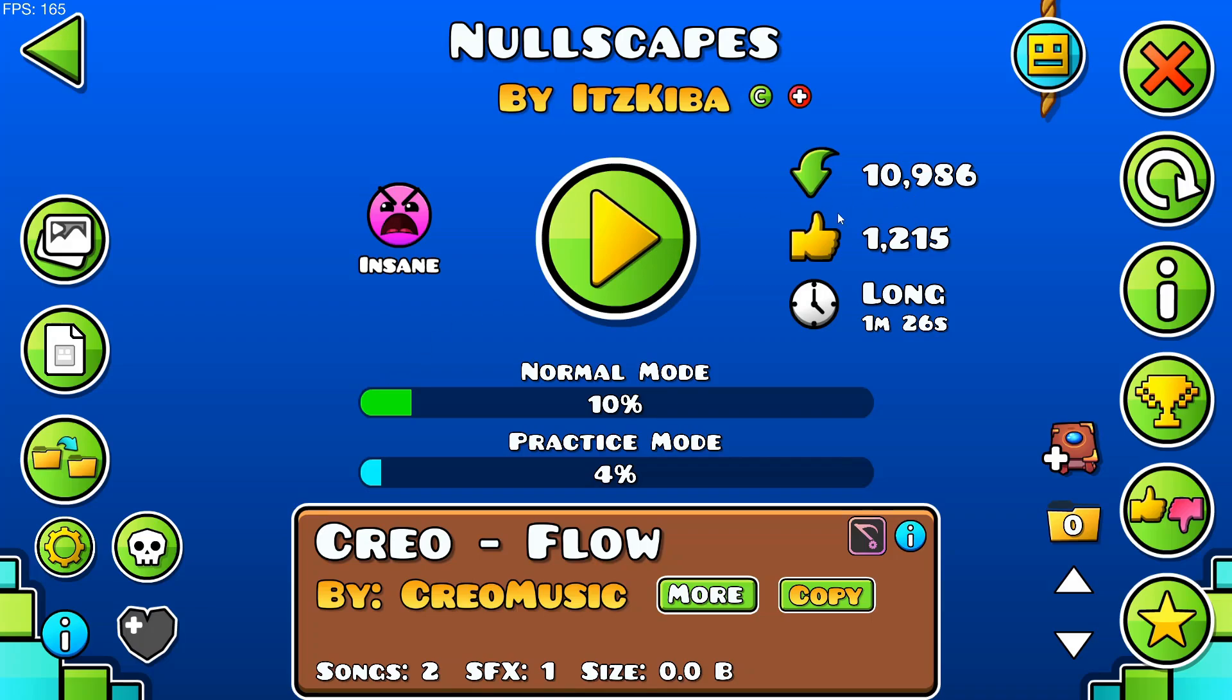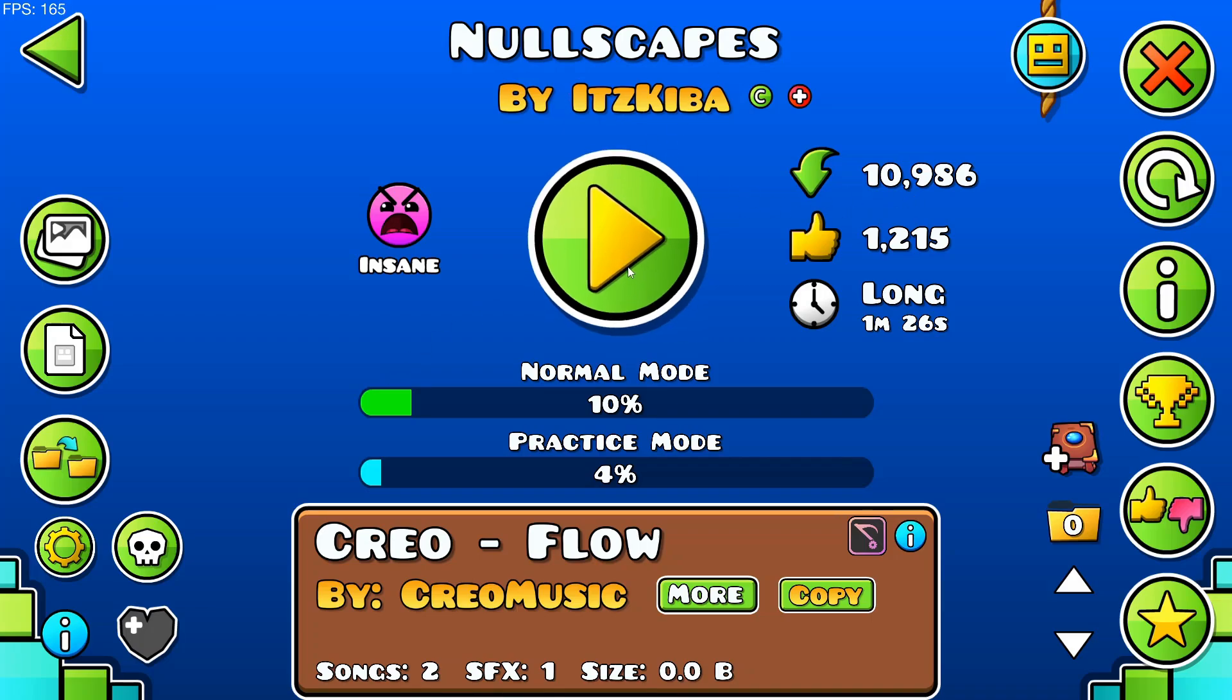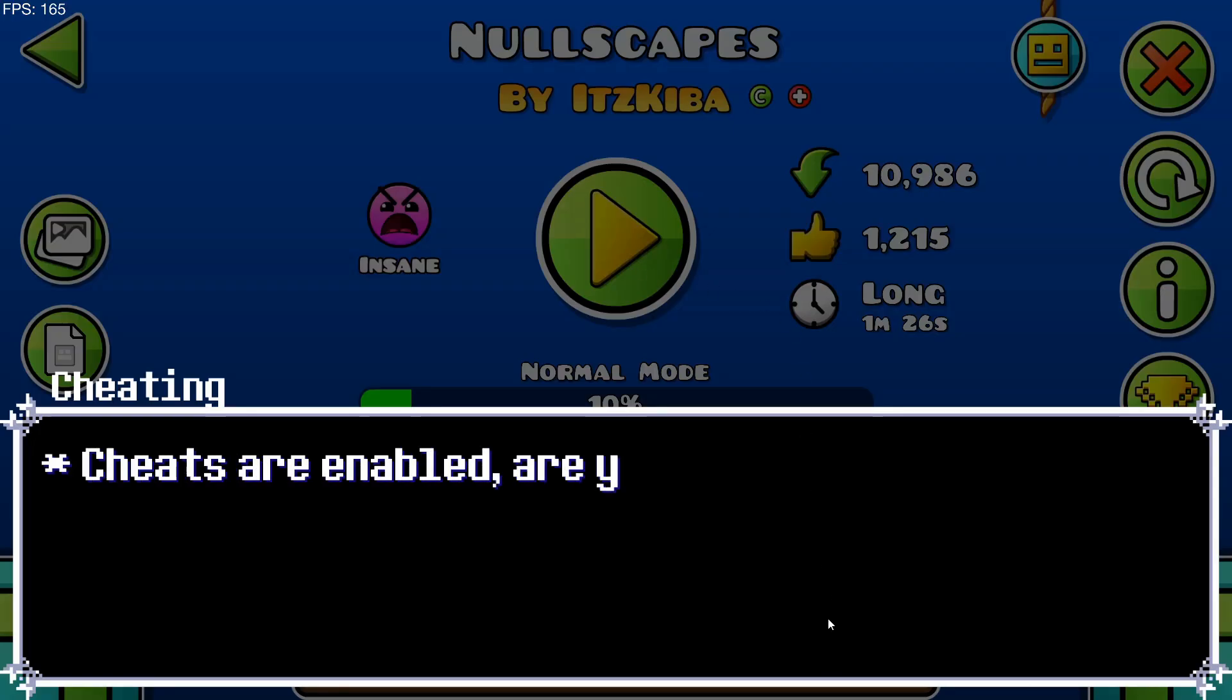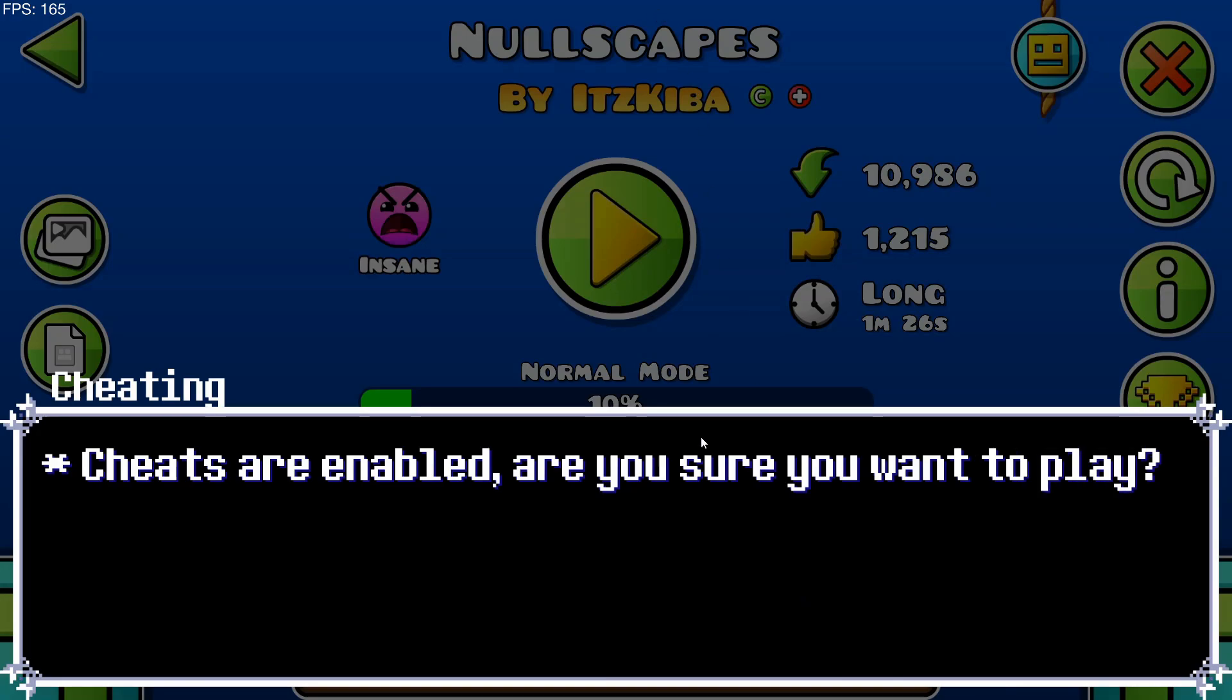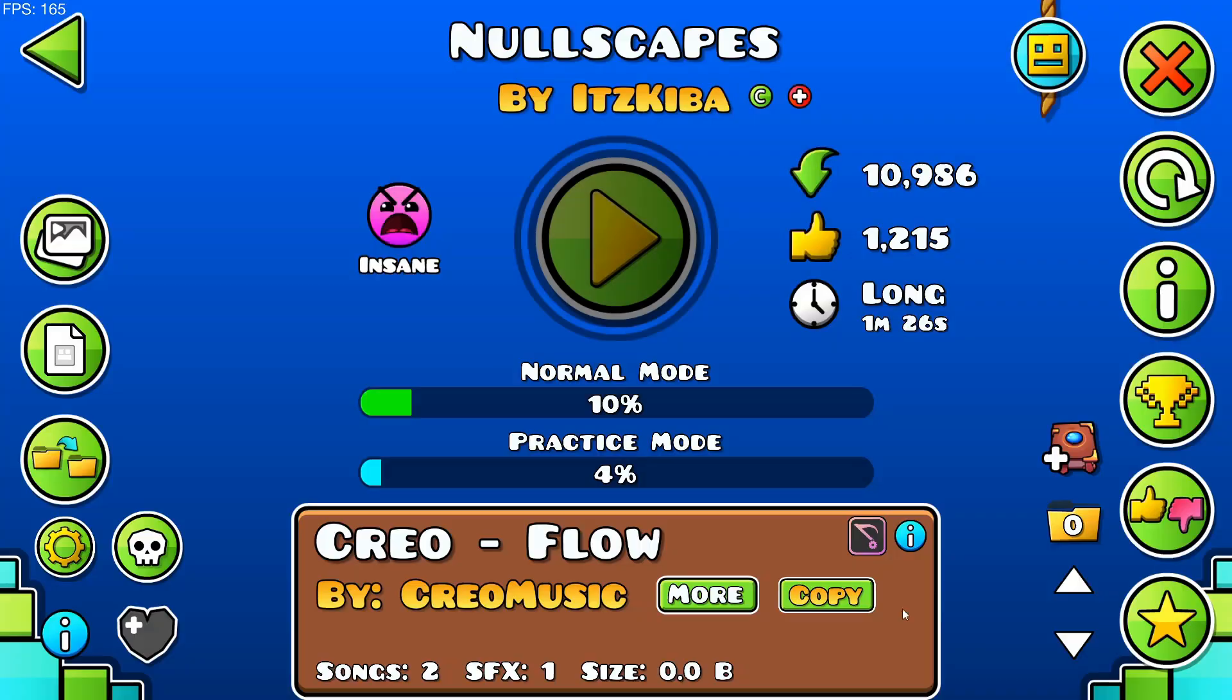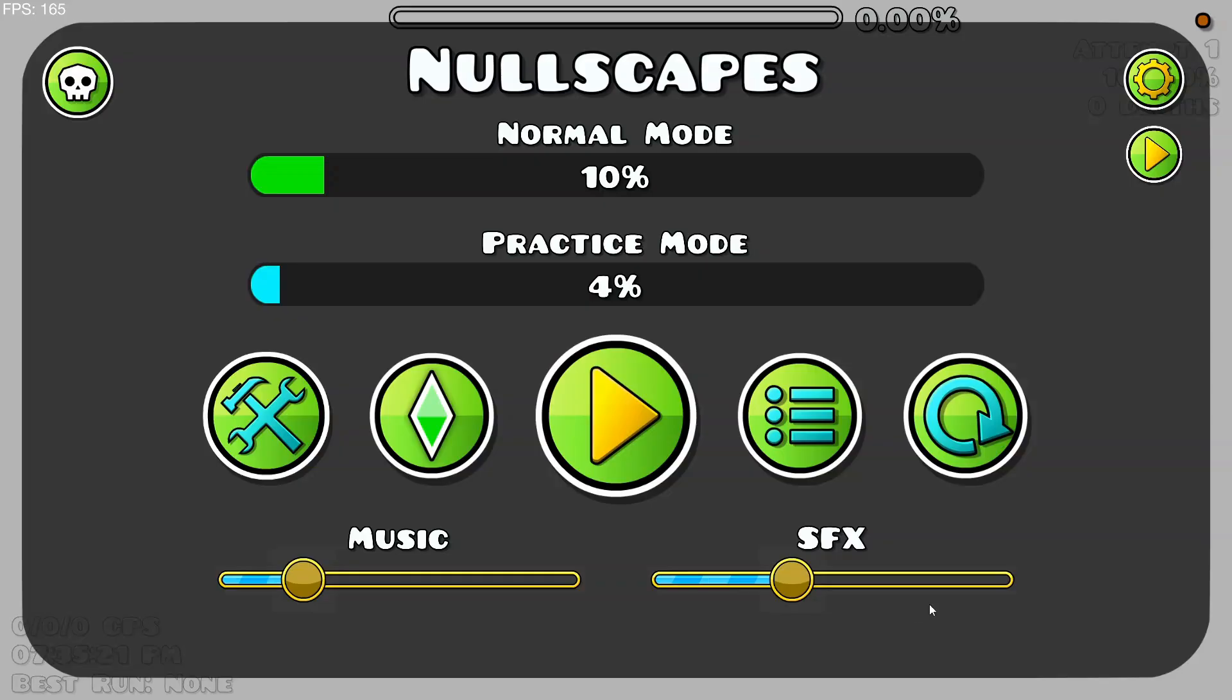Alright guys, in today's video, I'm going to teach you how to bypass the Nullscapes CPFLOP.